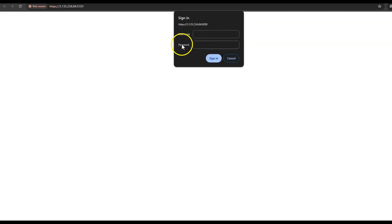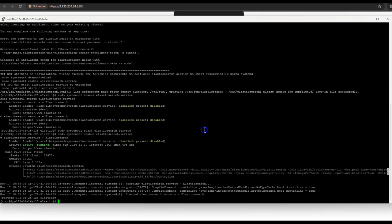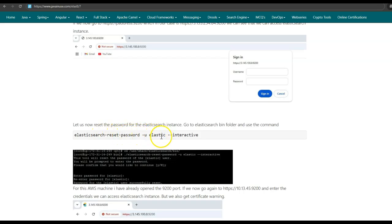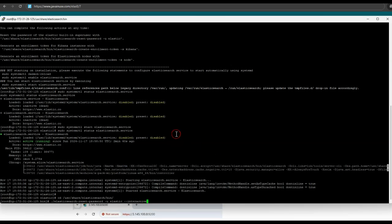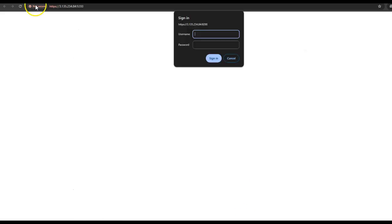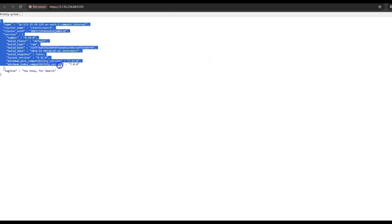Next, let us reset the password for this Elasticsearch instance. For this we will need to go to /usr/share/elasticsearch and inside the bin folder, we will make use of the elasticsearch-reset-password command. The command is: elasticsearch-reset-password -u elastic — that is for the elastic user — and we want to do this in interactive mode. I will set the password as 'elastic'. So if we now go back to the Elasticsearch instance and refresh, then put the username as elastic and the password as elastic which we just set. Here we are able to access the Elasticsearch instance, but as we are using a self-signed certificate, it is still not secure.